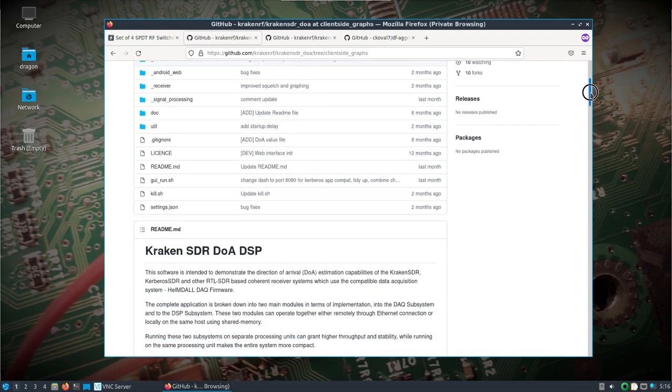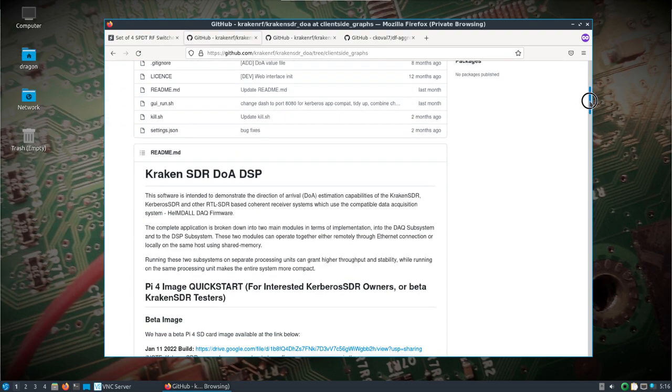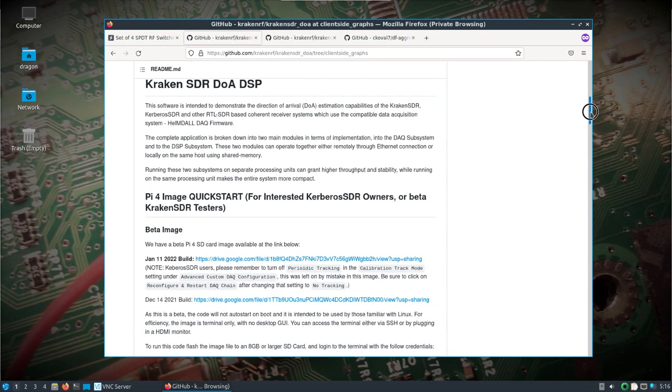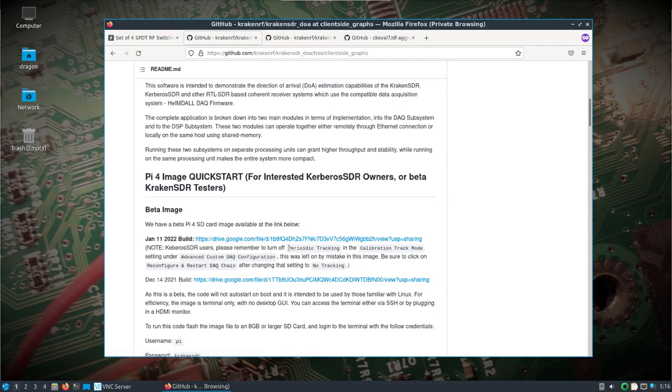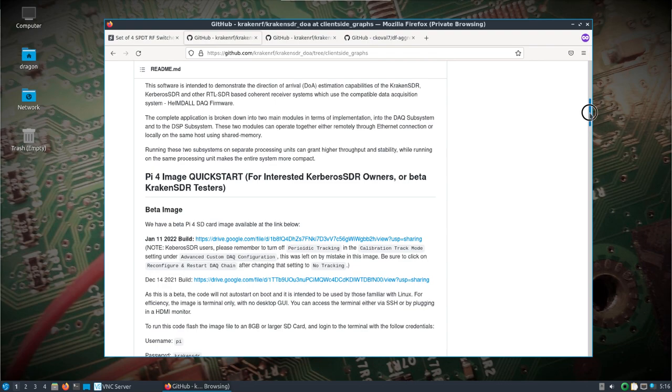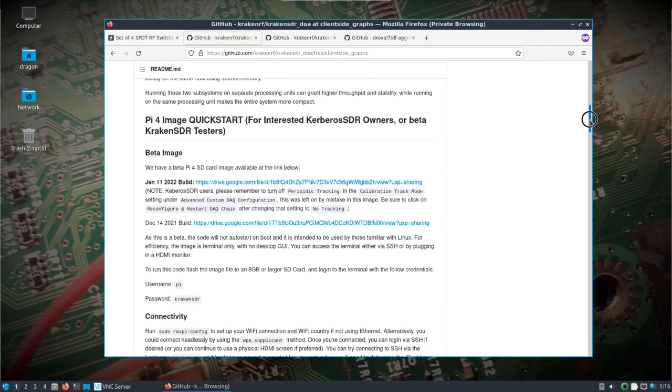Scroll down and you'll find where you can grab the image. The switches I have mean I'm not going to turn off periodic tracking. If you don't have switches, you'll need to do manual work with removing the antennas like on the old Kerberos SDR software.